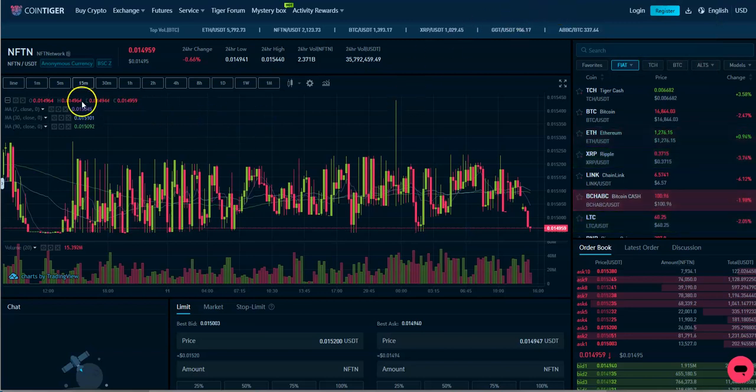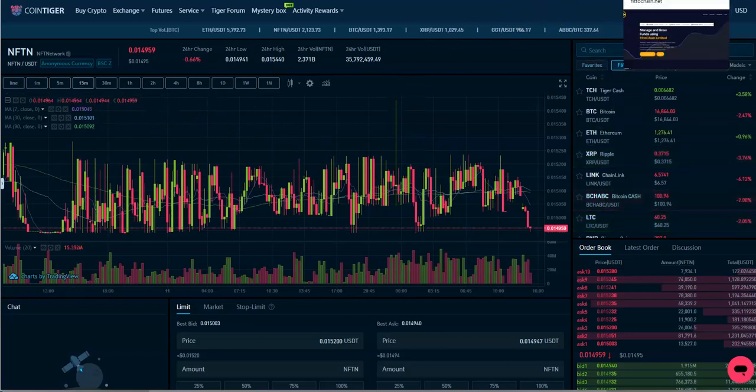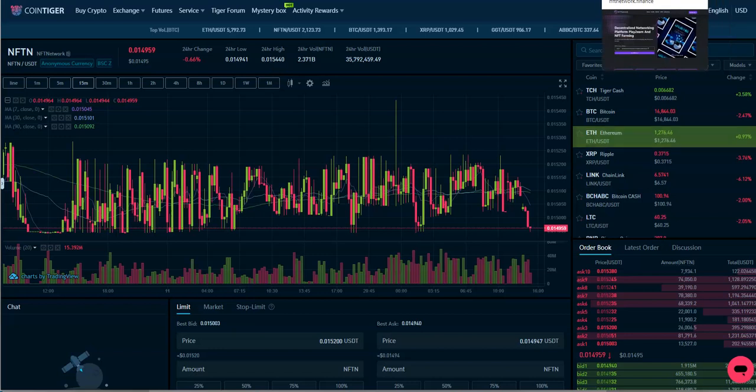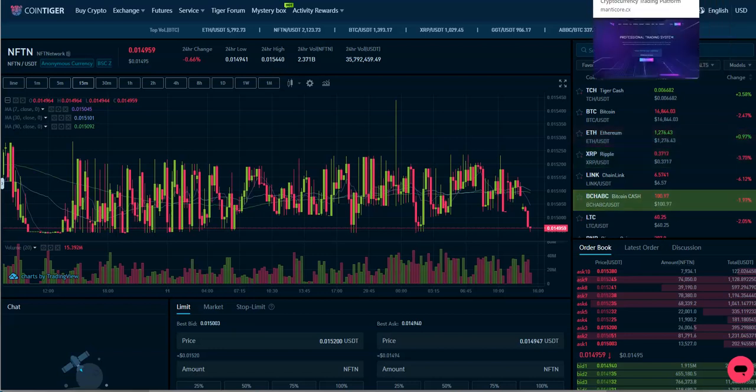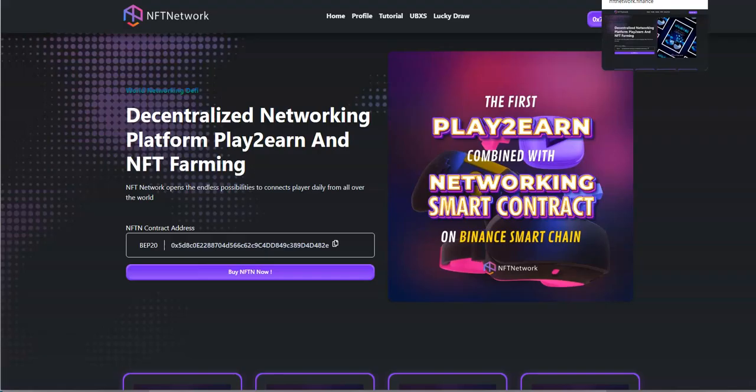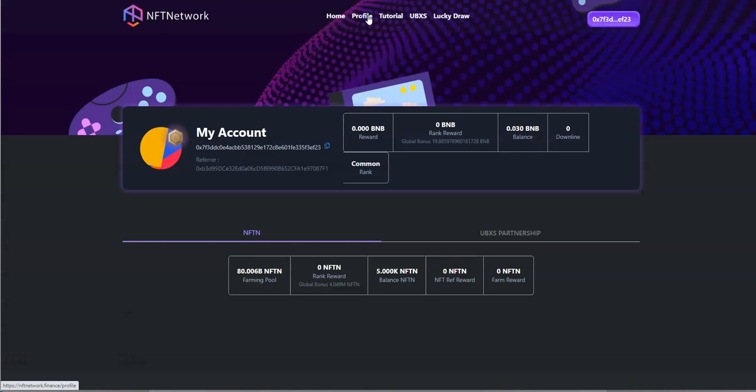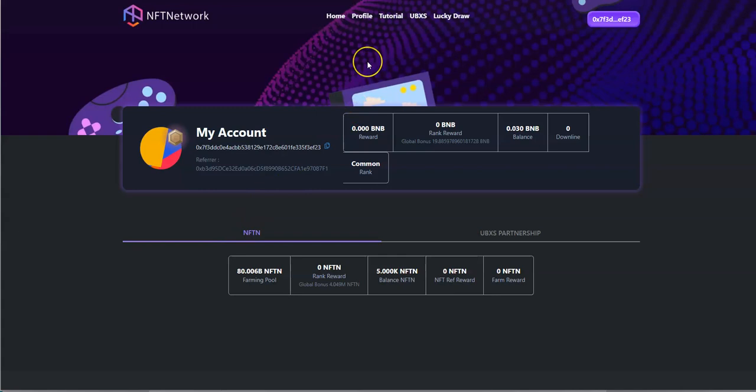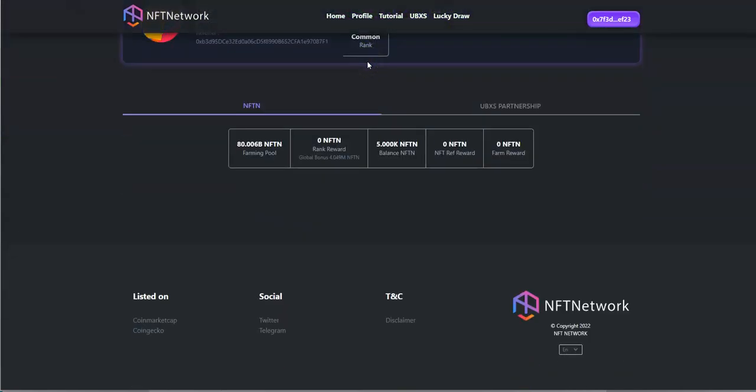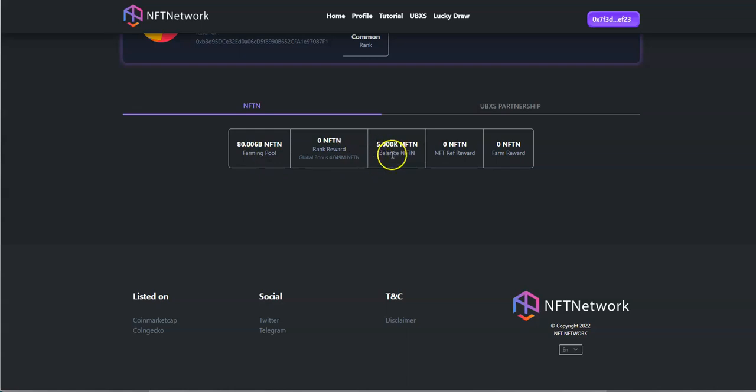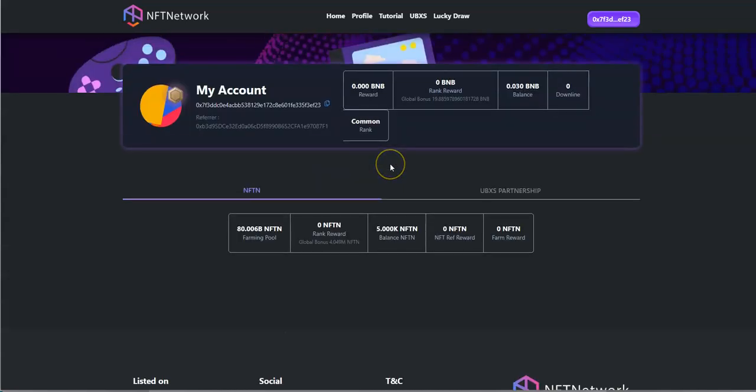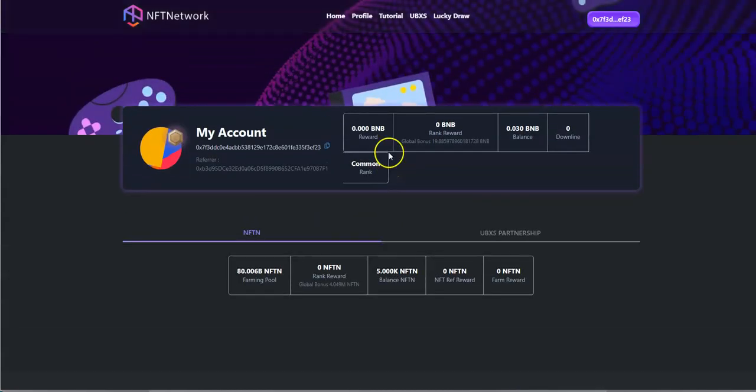Well, you need to get some of these tokens super cheap and then go right into it and put it into one of these farms here. So I want to show you guys how to get into a farm. I've got 5000 of these NFTN tokens. Do the math, it's not a lot. It's just something to for me to kick the tires with to see how this thing goes.